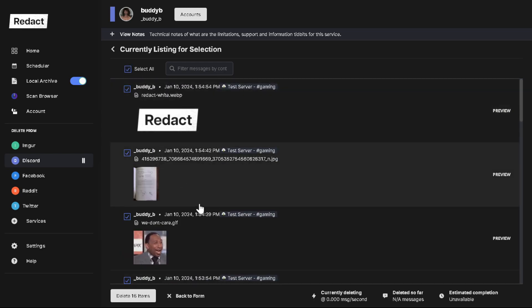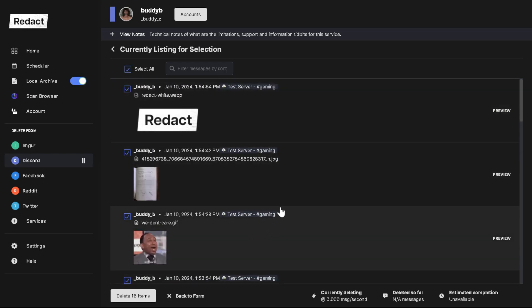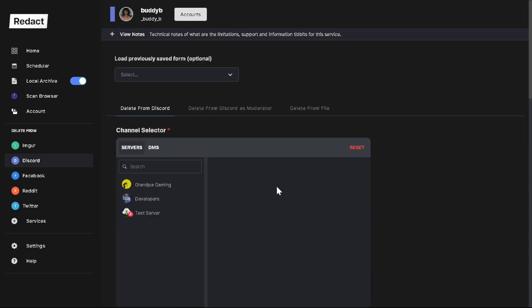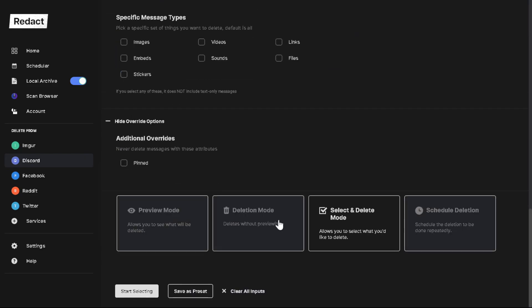Again, if you want to get rid of them all, you can always do that. But I definitely highly recommend using preview mode before you do anything just to make sure that you and the app are on the same page.